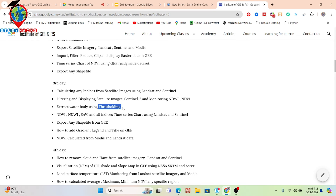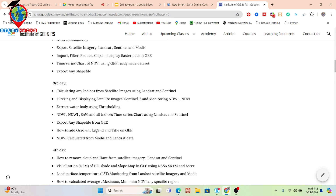We'll also discuss time series charts. In the previous class I showed how to calculate a time series chart from a ready-made dataset. This time we talk about unready-made datasets — how to calculate a time series chart by making the NDVI map using Landsat and Sentinel, putting in the equation and calculating NDVI or other indices.